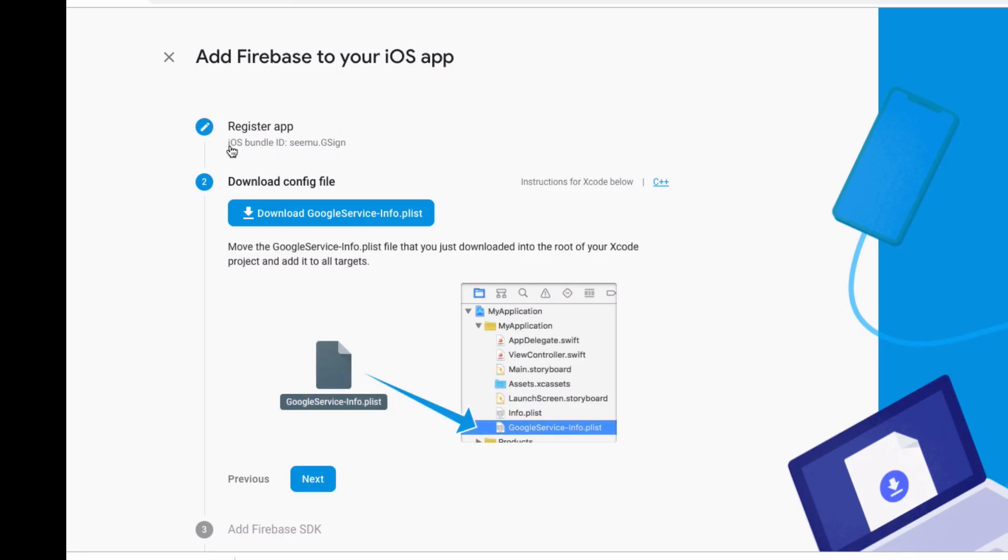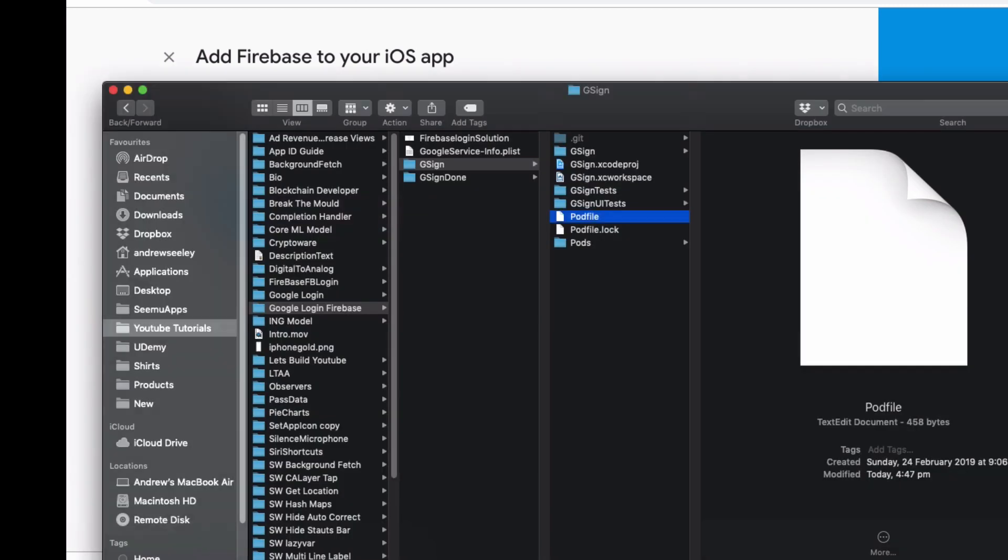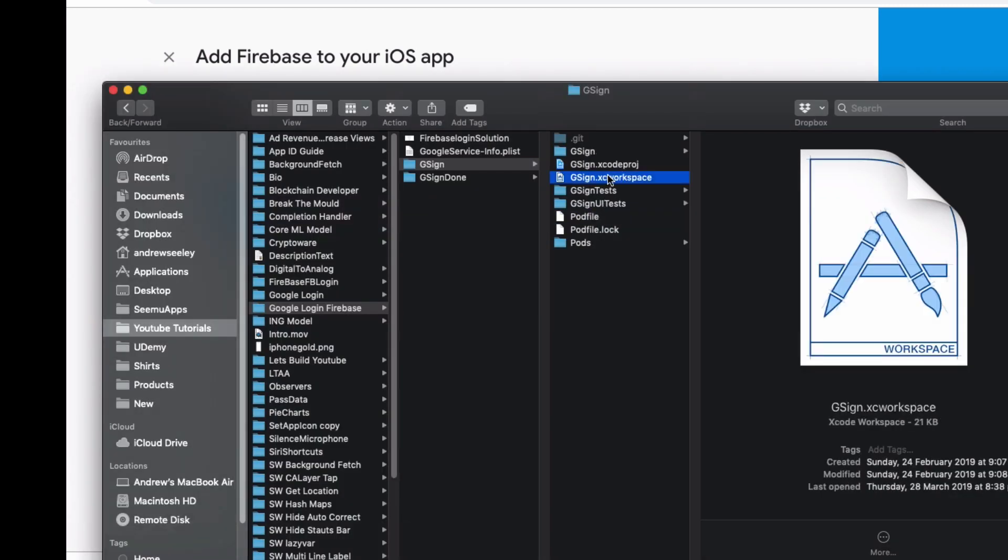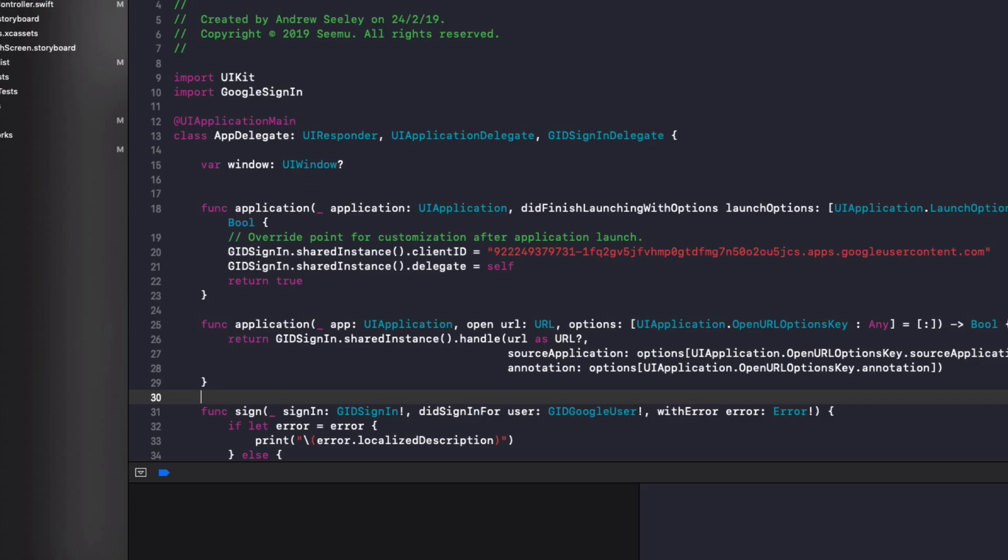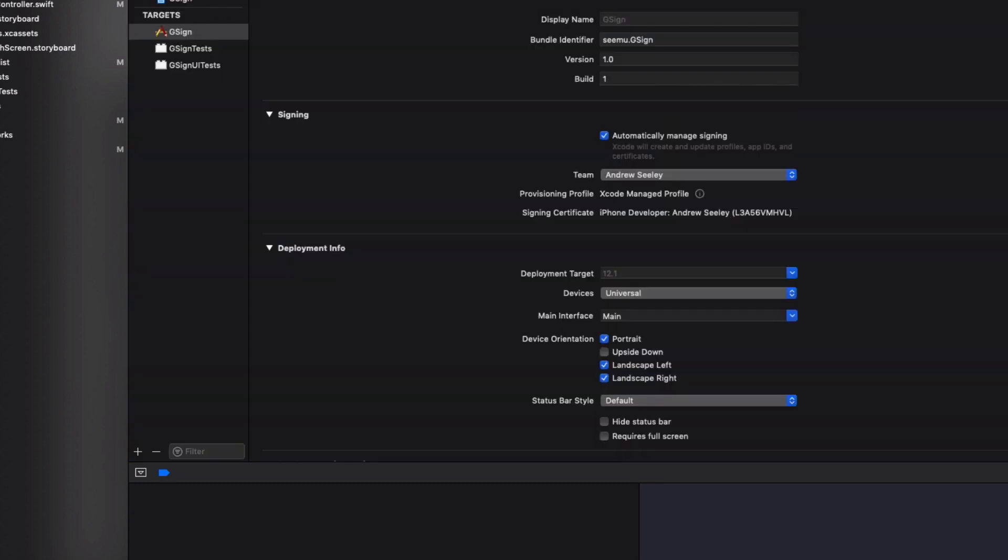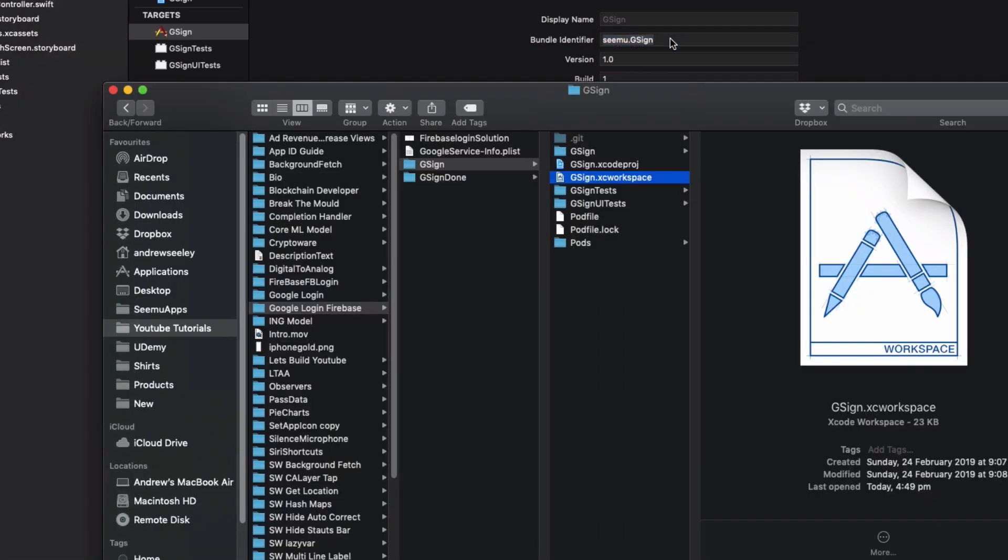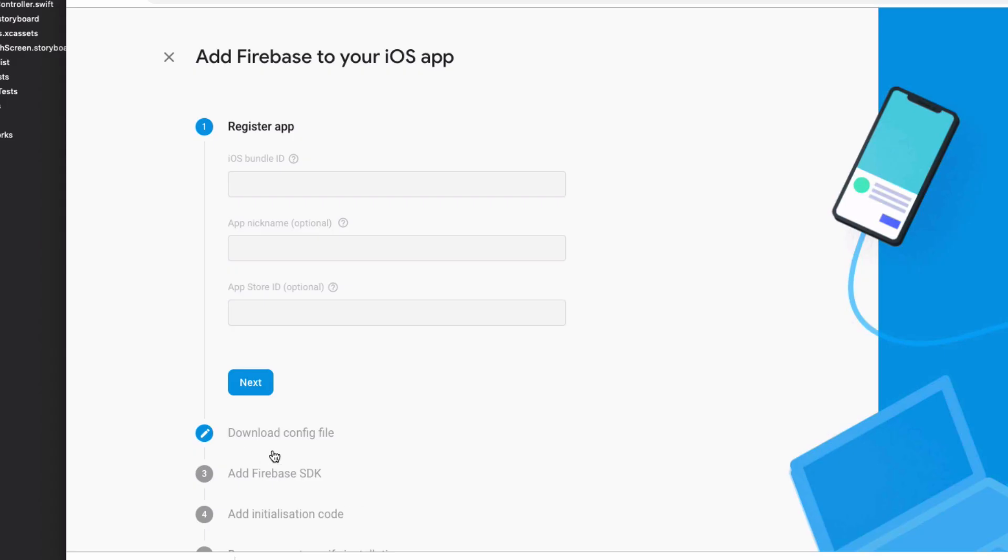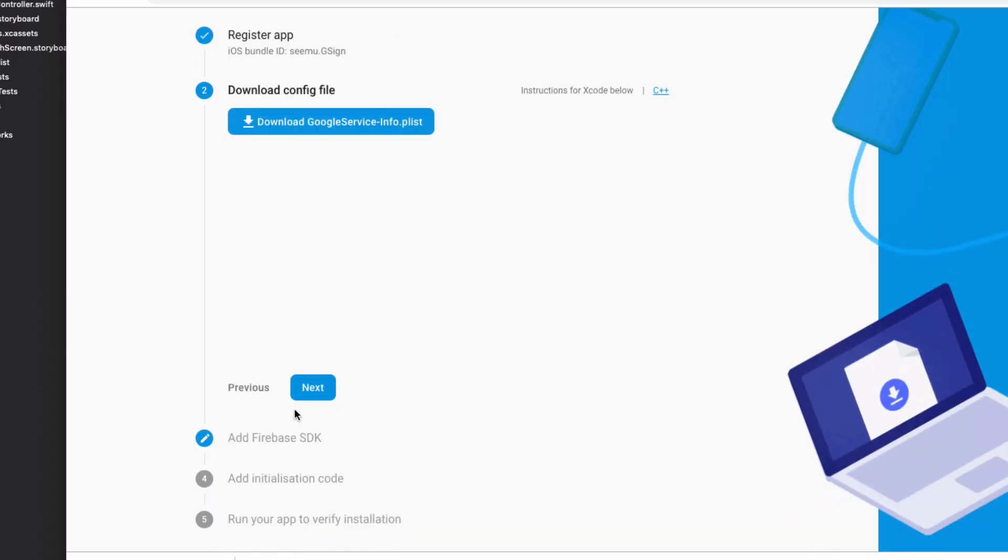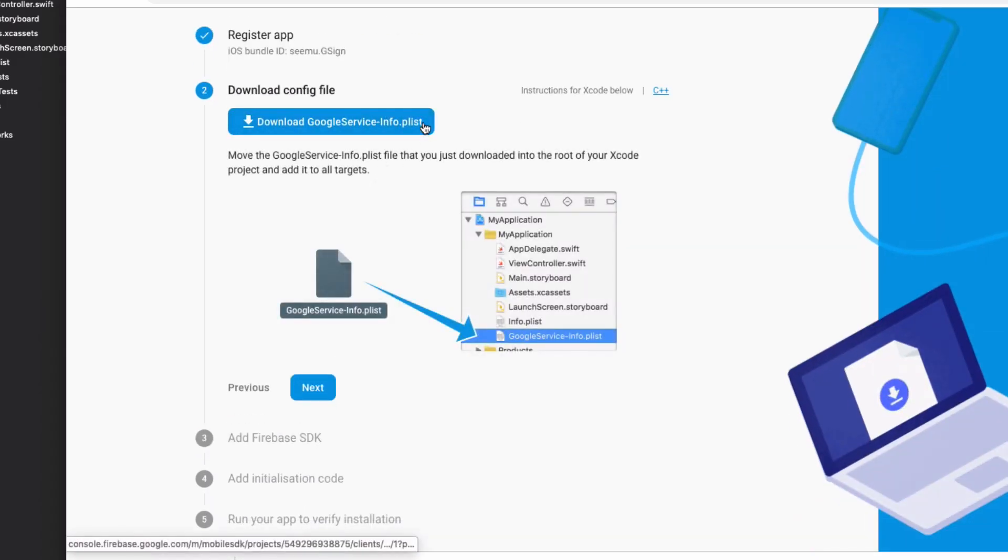So you need to register the app. So in order to do that grab your bundle identifier from the Xcode project. That can be found here under the bundle identifier. So in this case ours is cmu.gsign.